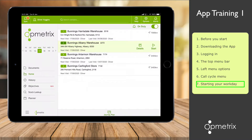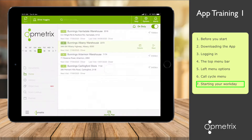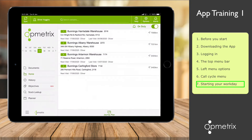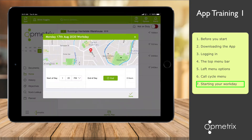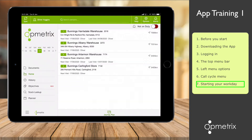You will repeat this process at the end of the day when you finish. You would tap On Duty, and this time you would select the green End button to record the time you finish. Of course, you wouldn't do that until the end of the day. I won't set it — instead I'll just select Done so that we stay on duty and we're ready to complete our first store visit.